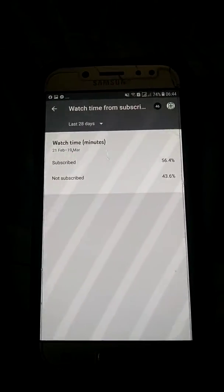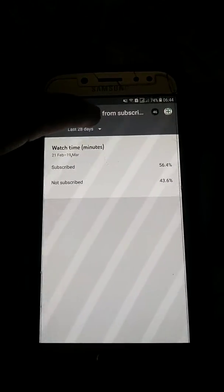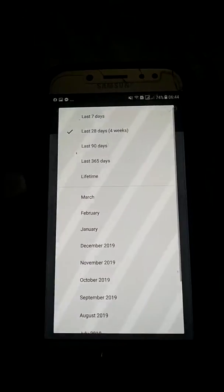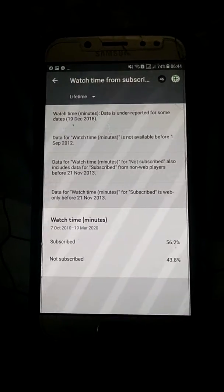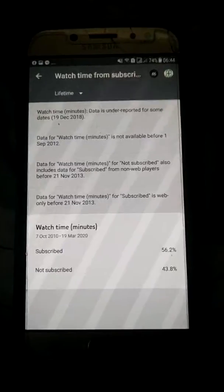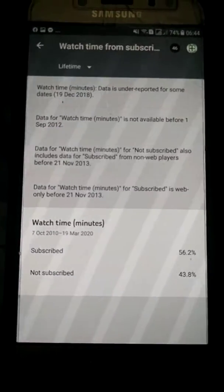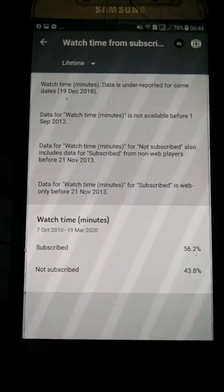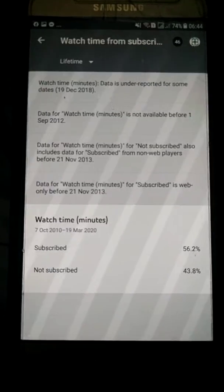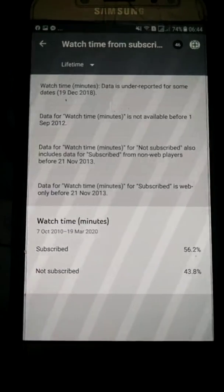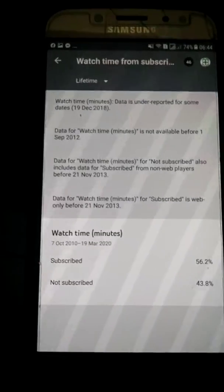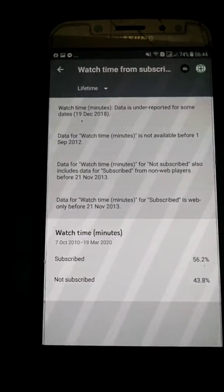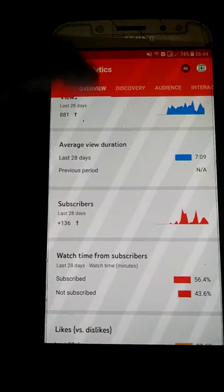Check the lifetime option. If you can see, you have 56.2% watch time from subscribers, and not subscribed is 43.8%. So let's go back — we're now in the overview.